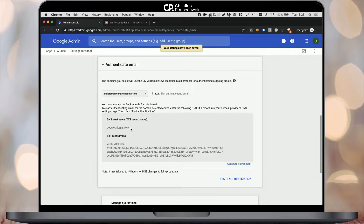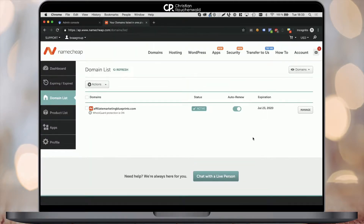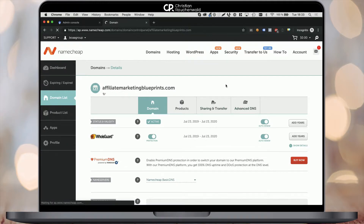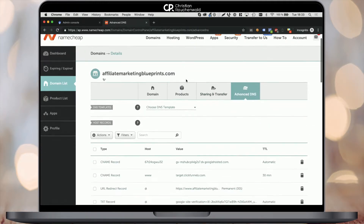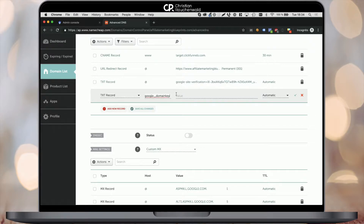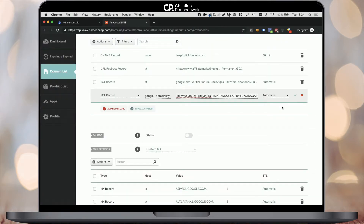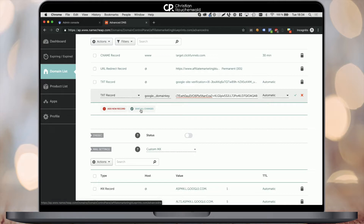The next step is to copy the host name and then go to your domain registrar, which in my case is Namecheap. Within Namecheap, go to your domain list or from the dashboard click on the Manage button next to the domain. It's important to go to the Advanced DNS settings and add a new text record by picking Add New Record and selecting Text Record. Enter the host that we just copied from Google, then go back to the G Suite administration area and copy the text record value. Go back to Namecheap, enter the value, and save your changes by clicking the arrow on the right-hand side or the Save All Changes button below.